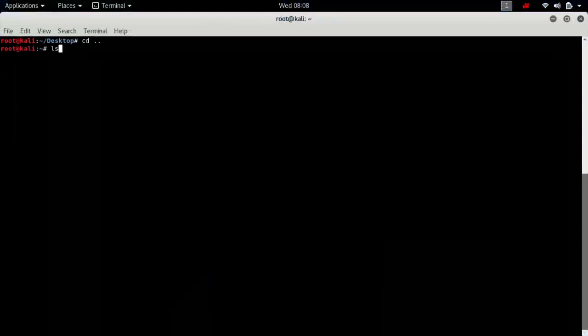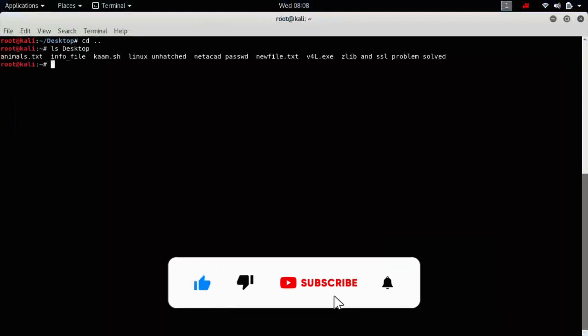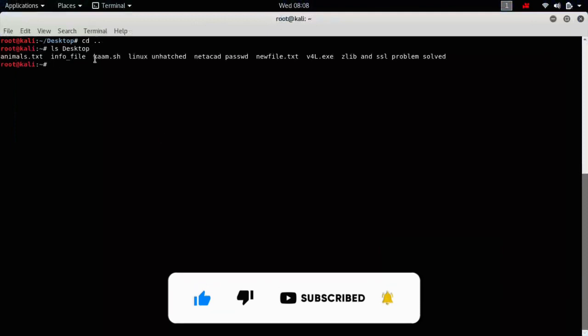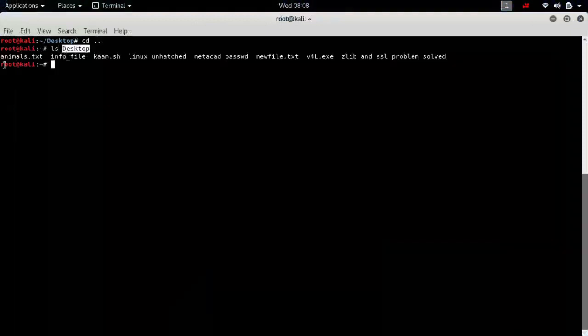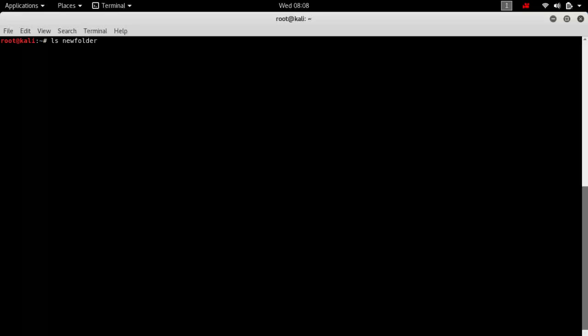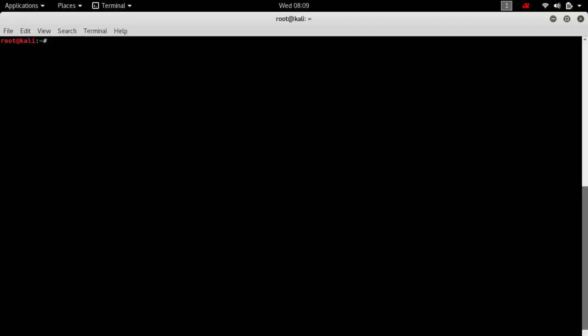For example, if I use the `ls` command to list the files or folders present in the desktop directory, the 'desktop' argument is from the standard input stream and the files displayed are the standard output stream. Now if I use an input that does not exist — like 'new folder' — since there is no directory named 'new folder' in the current directory, it will return an error, which comes from the standard error stream.